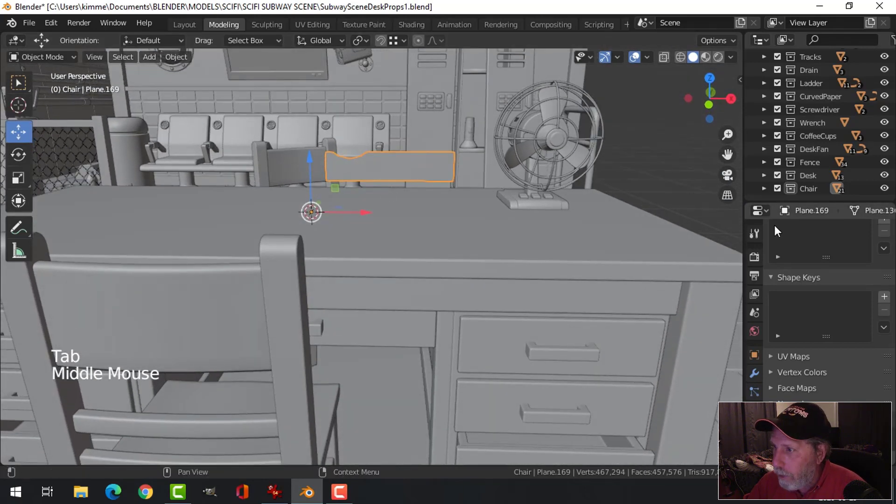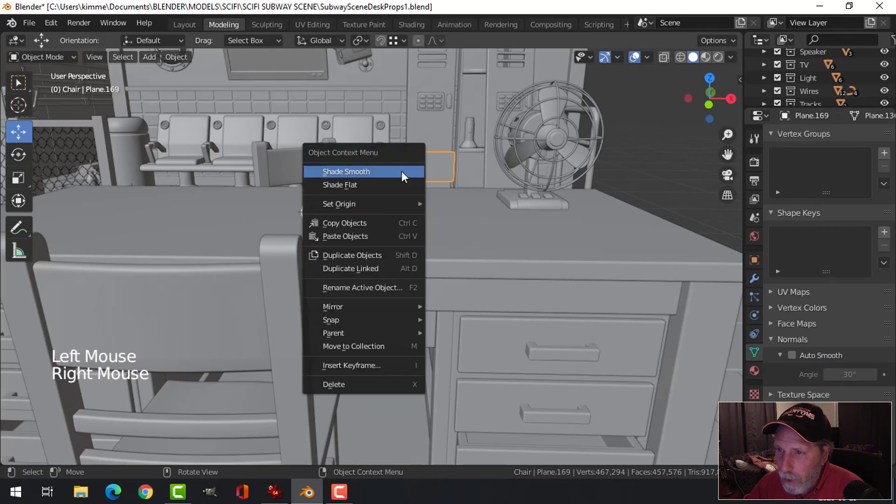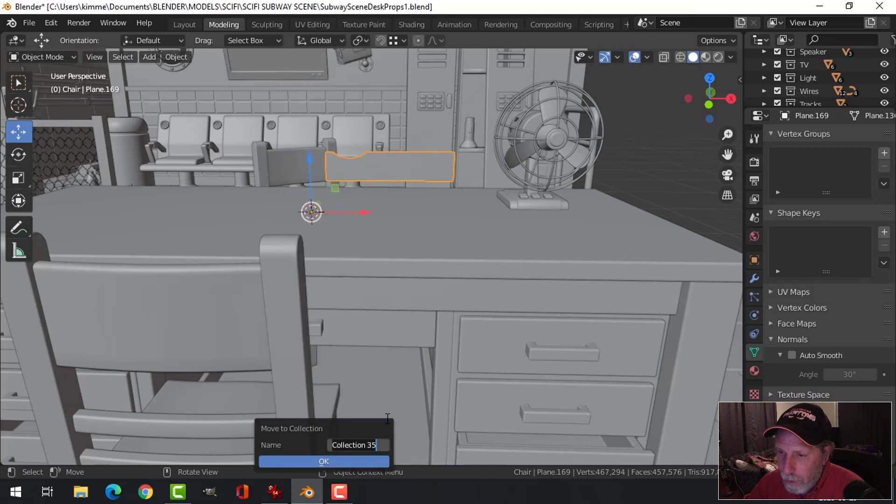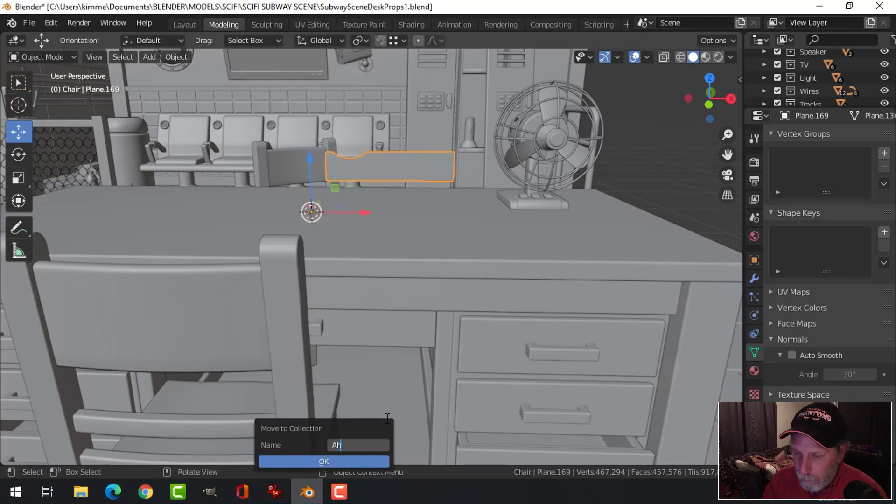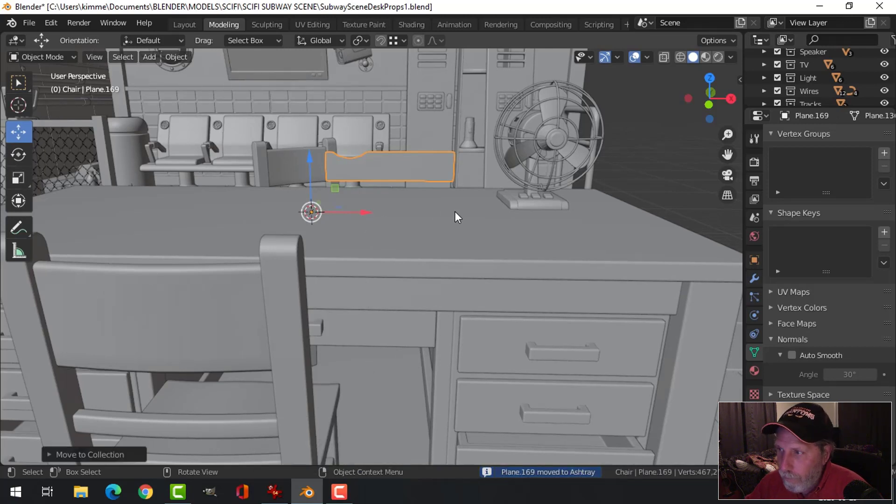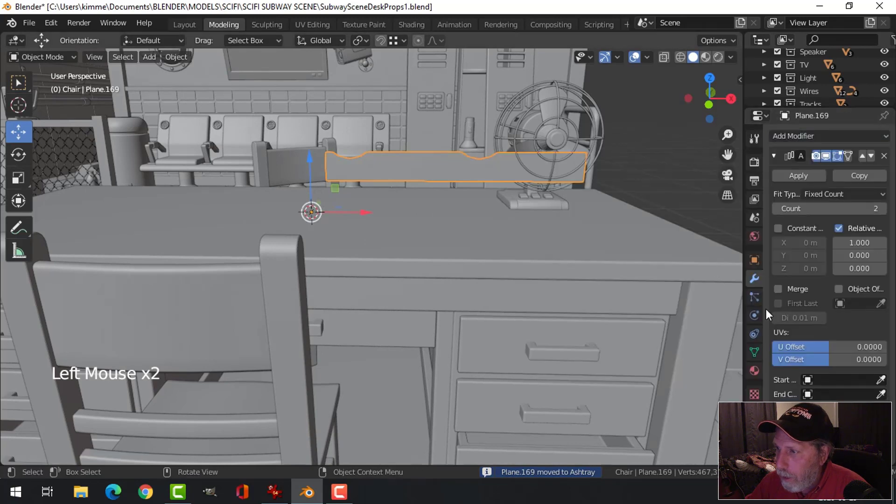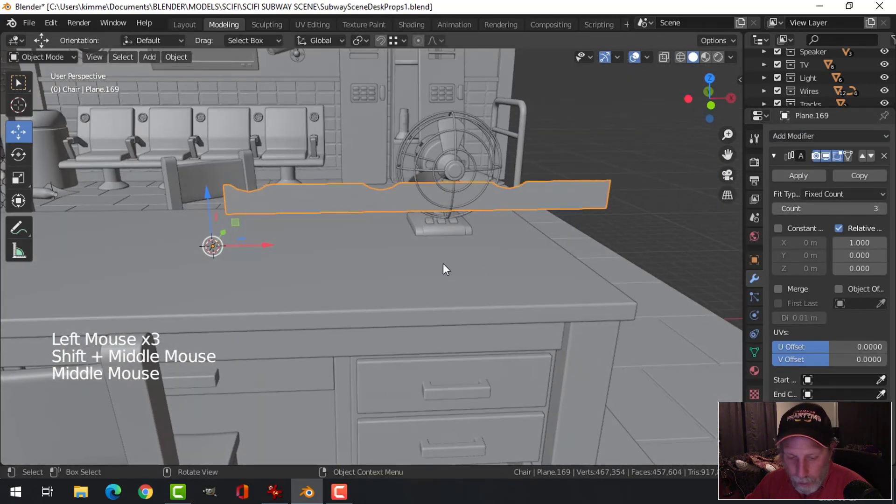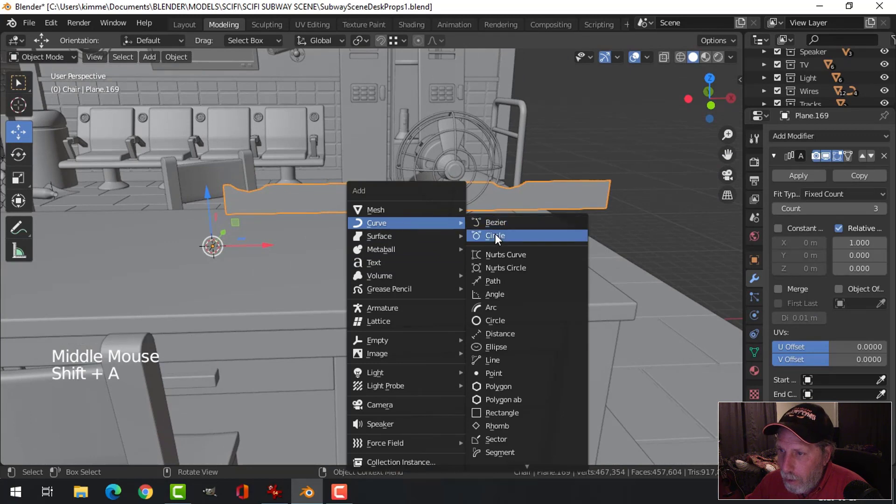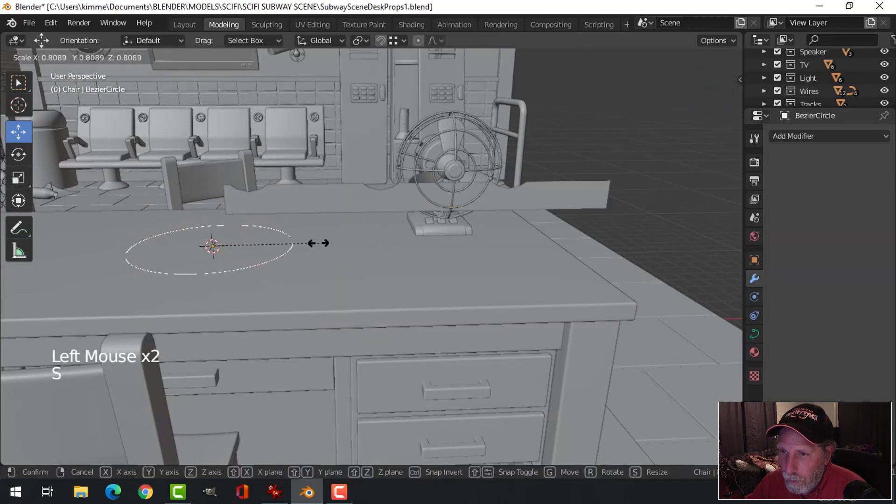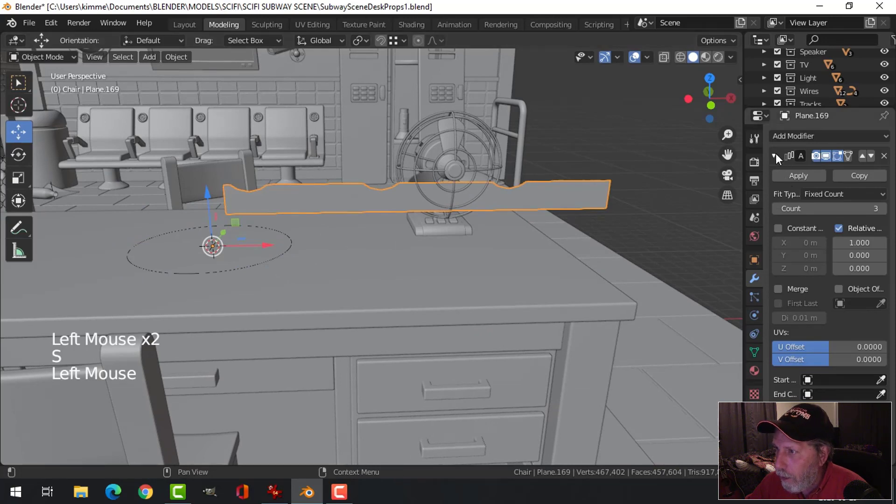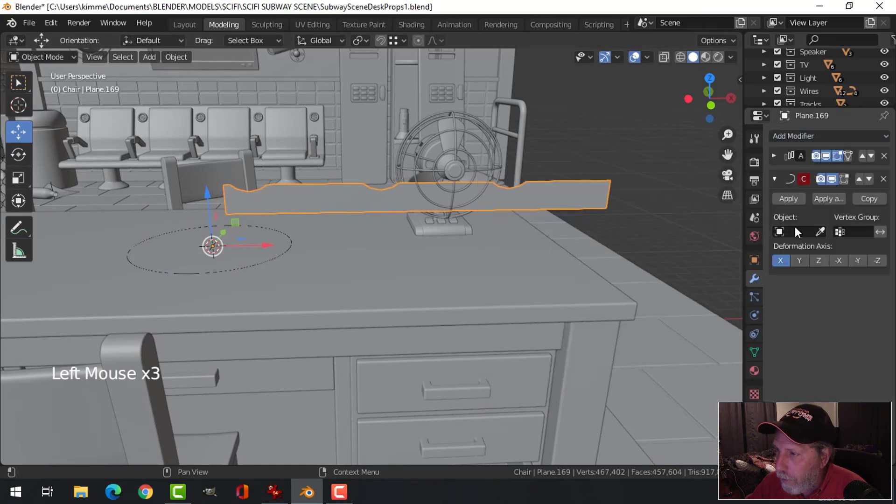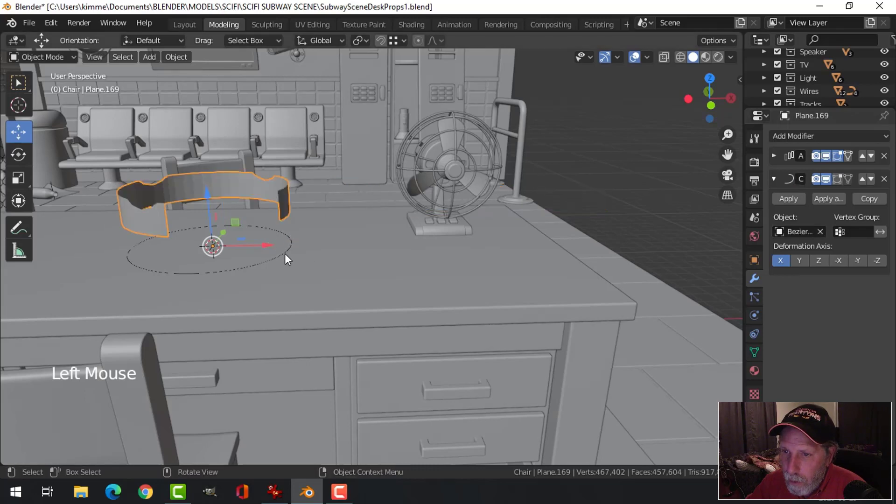And now I'm going to add an array to that. So let's bring that up. And actually, before we do that, let's actually move this to a collection. There we go. So now I'm going to add an array in the X. I'm going to give it three. And then I'm going to shift A, bring in a curved circle. So there it is. I'm going to take my array and I'm going to add a curve modifier.